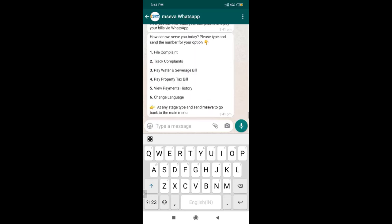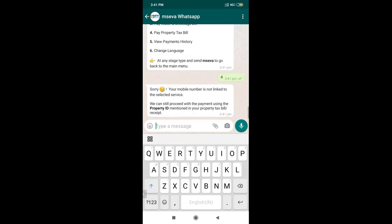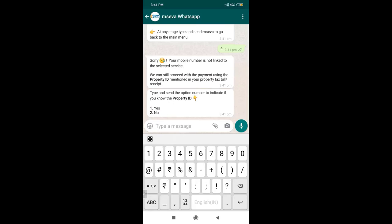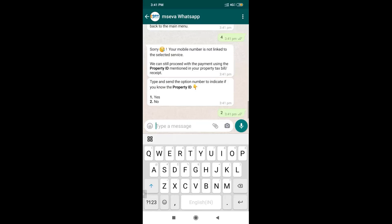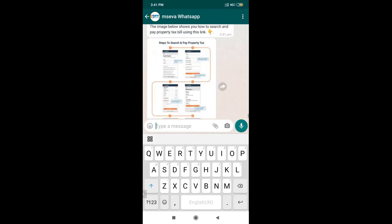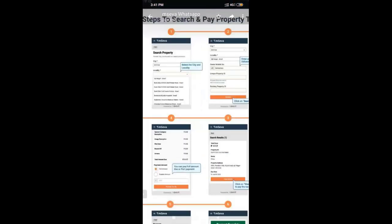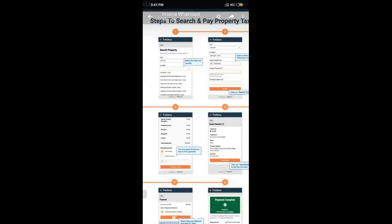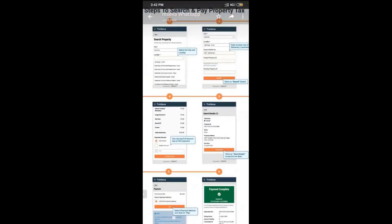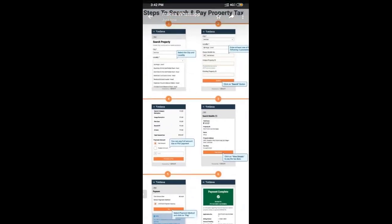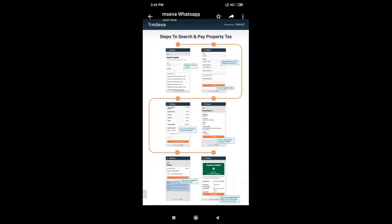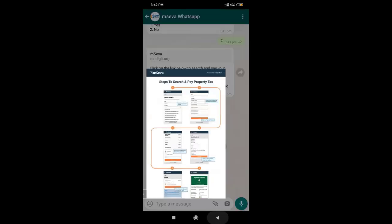If Rashmi selects yes and enters the property ID in the required format, the bill for the related property is shown and she can proceed with payment. Both Rashmi and her mother — whose primary mobile number is linked — will receive the receipt. If she selects no, there is a provision for redirection to an open search to find the property. A six-step infographic guides citizens on how to search the property and make payment accordingly. For upcoming versions, we're considering introducing an inbound video rather than an infographic — the design is still in progress.